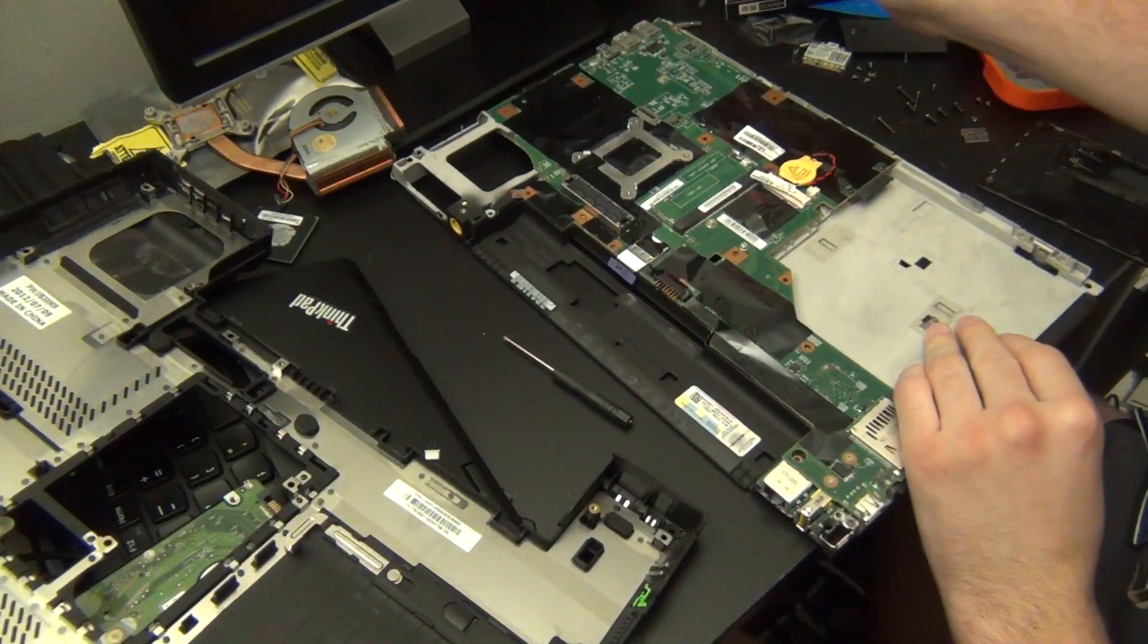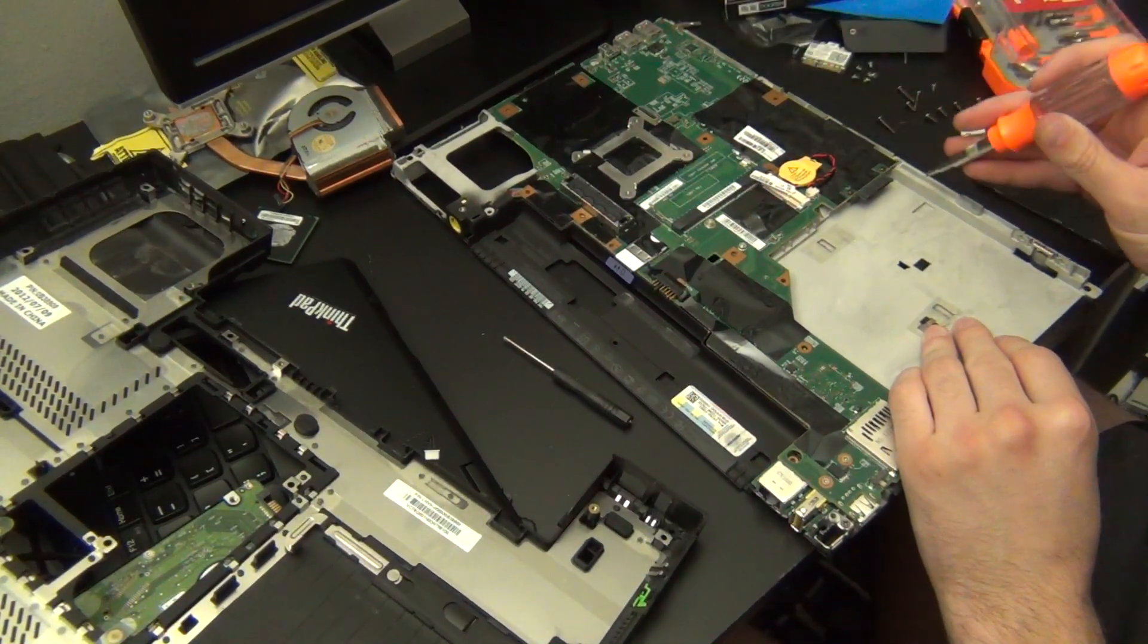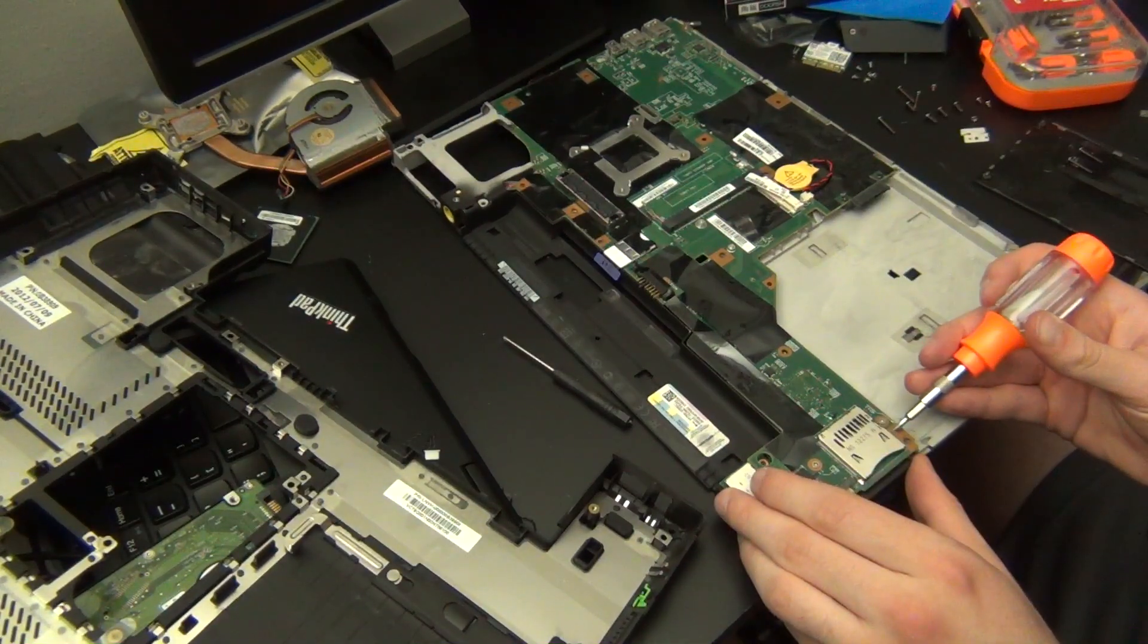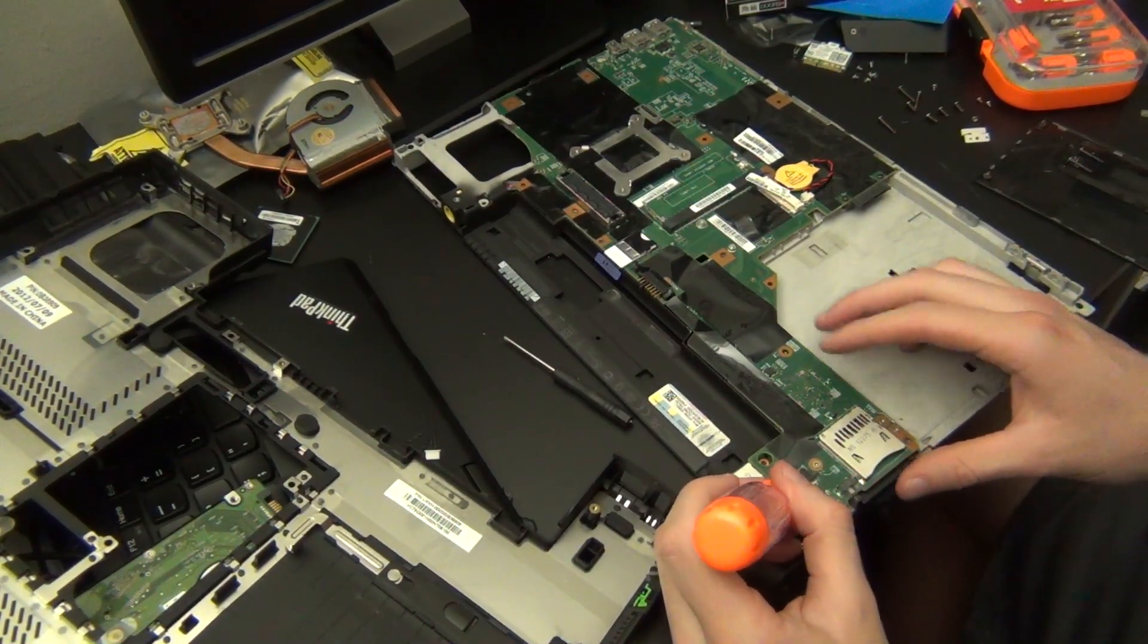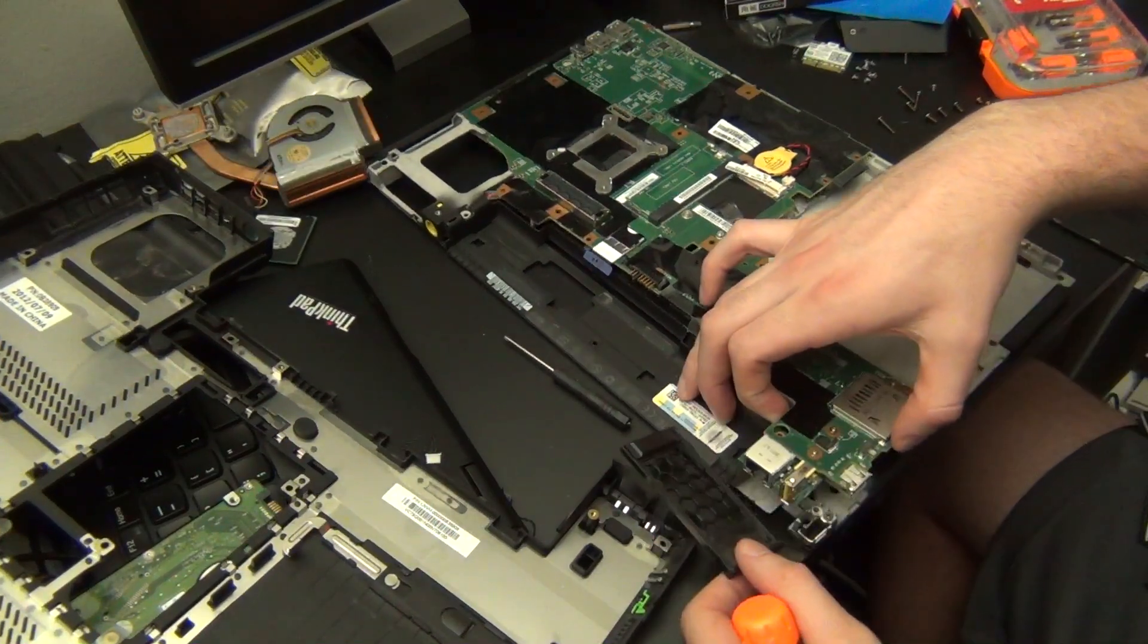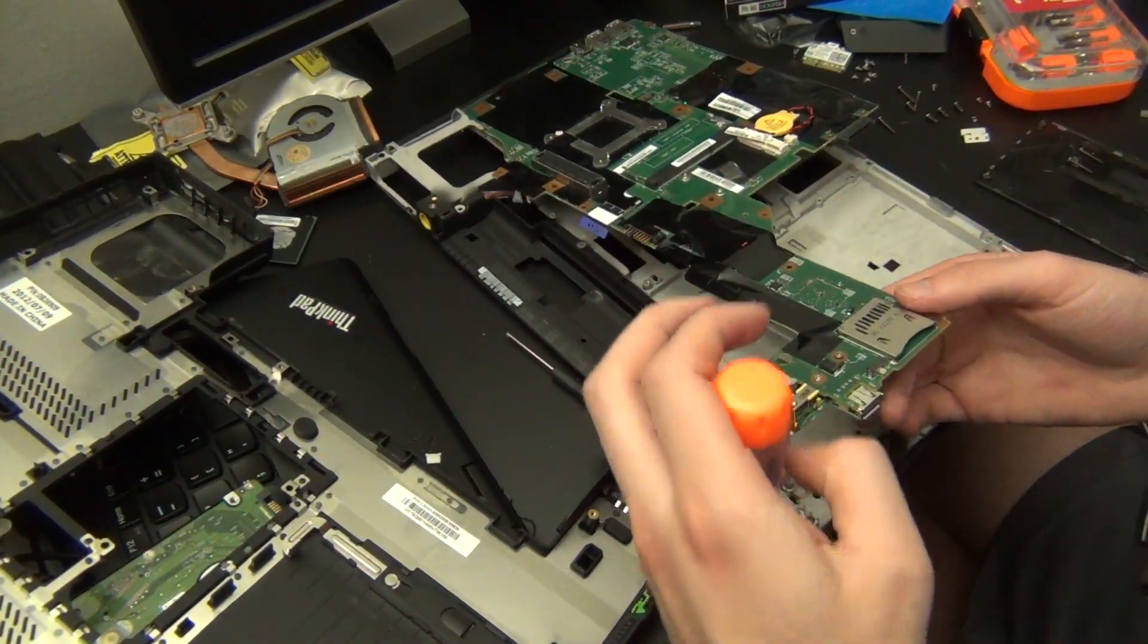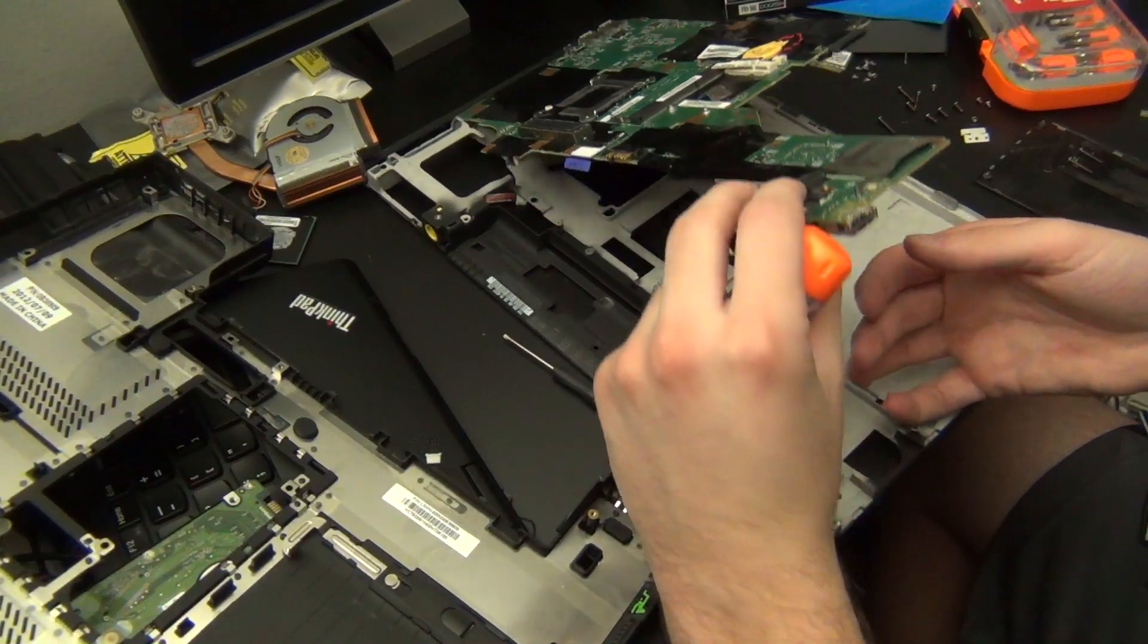Next there are screws here, here, here, here, and here that you will need to remove. Once these screws are removed you should be able to remove the motherboard. Then you can get your new motherboard.